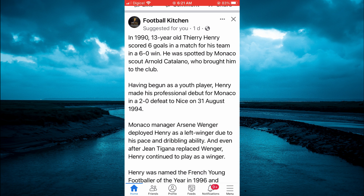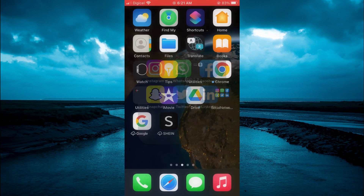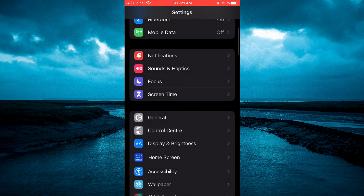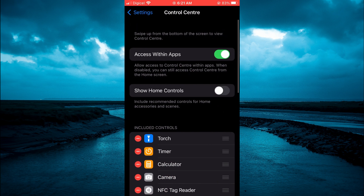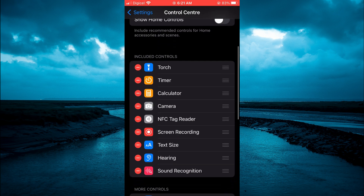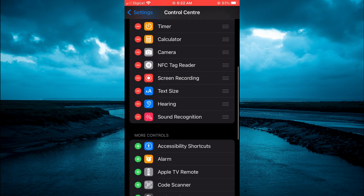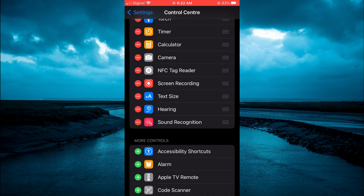And if you do not see that option when you go into your Control Center, what I would recommend you do is go into Settings. Then you're going to scroll down and select Control Center. From here, you're going to scroll down and you will see the option Text Size with a green circle beside it. You're going to tap on that and that will add it to your Control Center and now you will have access to it.